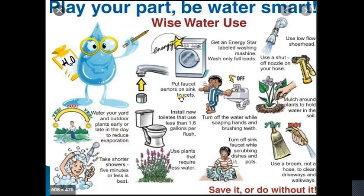Be water smart and play your part in water conservation. There are several ways of conserving water — which ones are you using? If you have not started conserving this very important resource, please start at the earliest. Save it, or do without it.